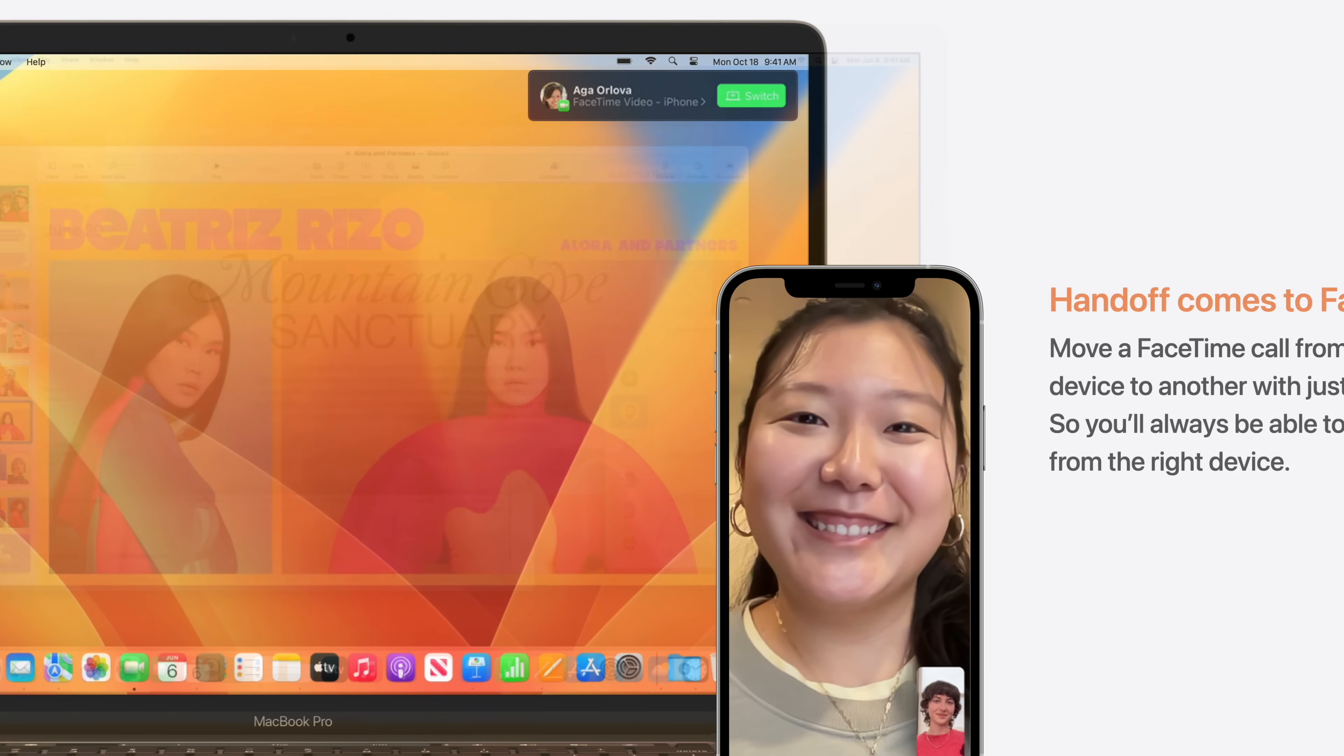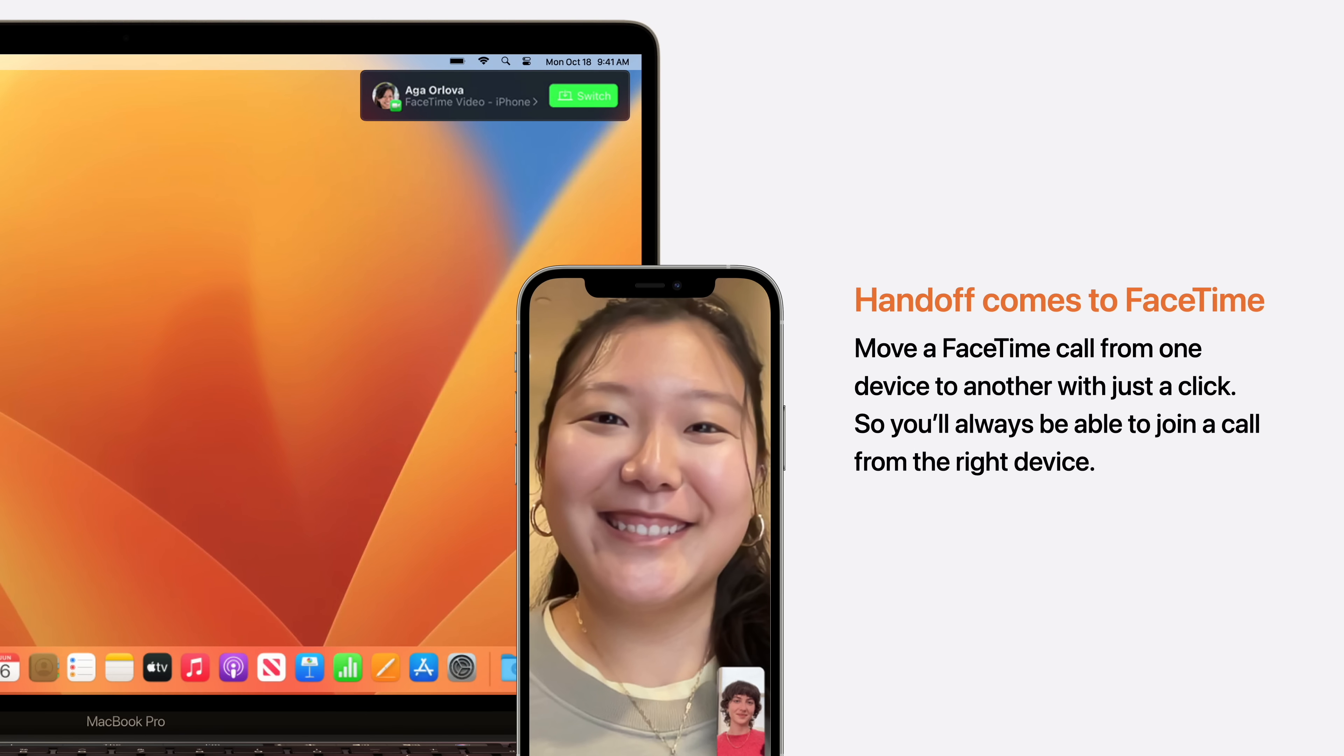Handoff in FaceTime means you can move a call from one device to another with just a click. So you'll always be able to join a call from the right device.